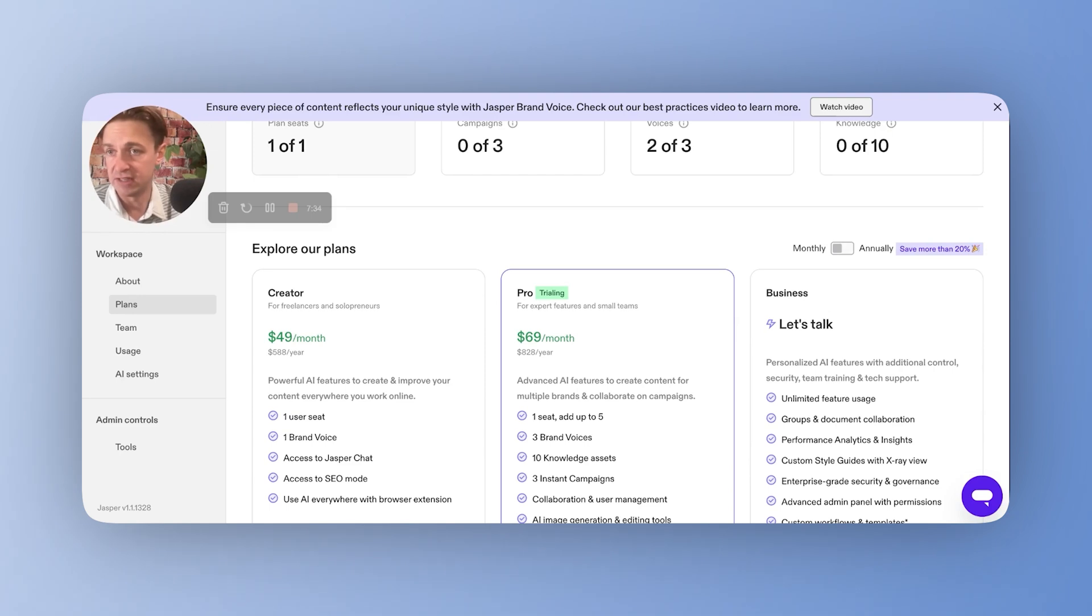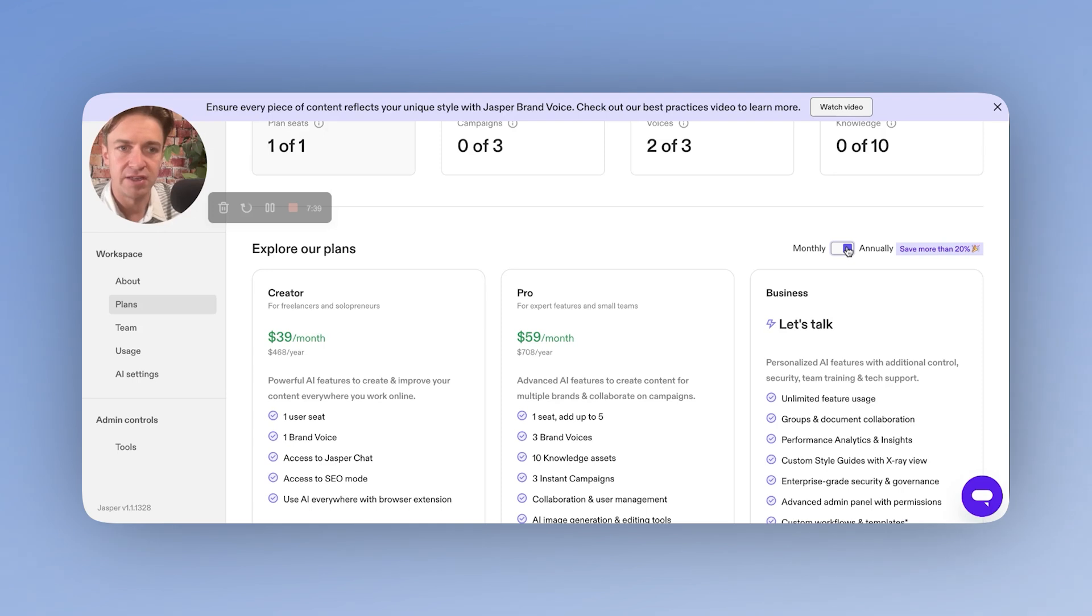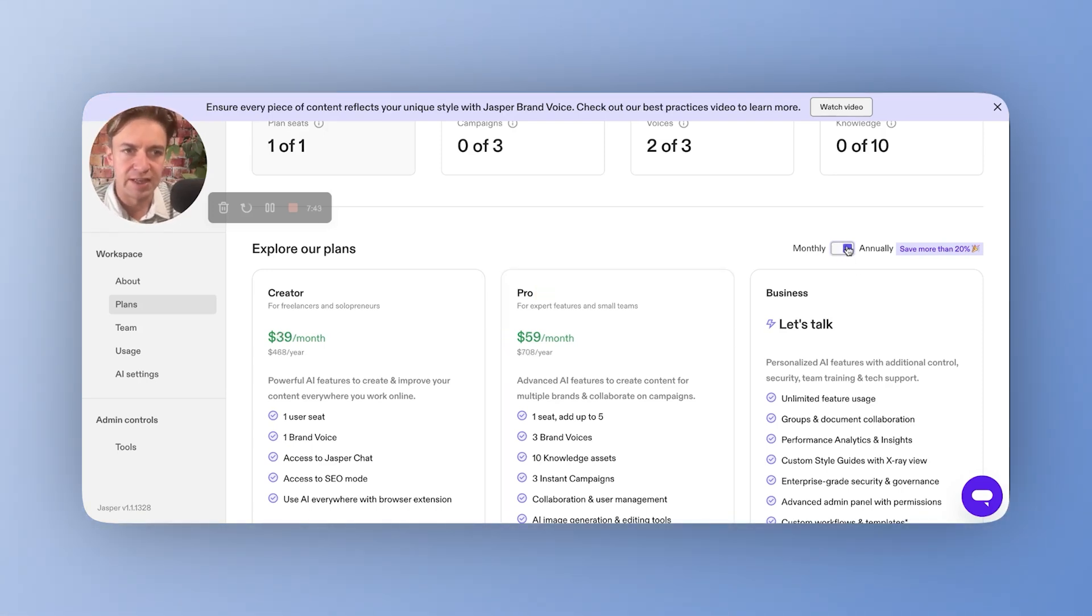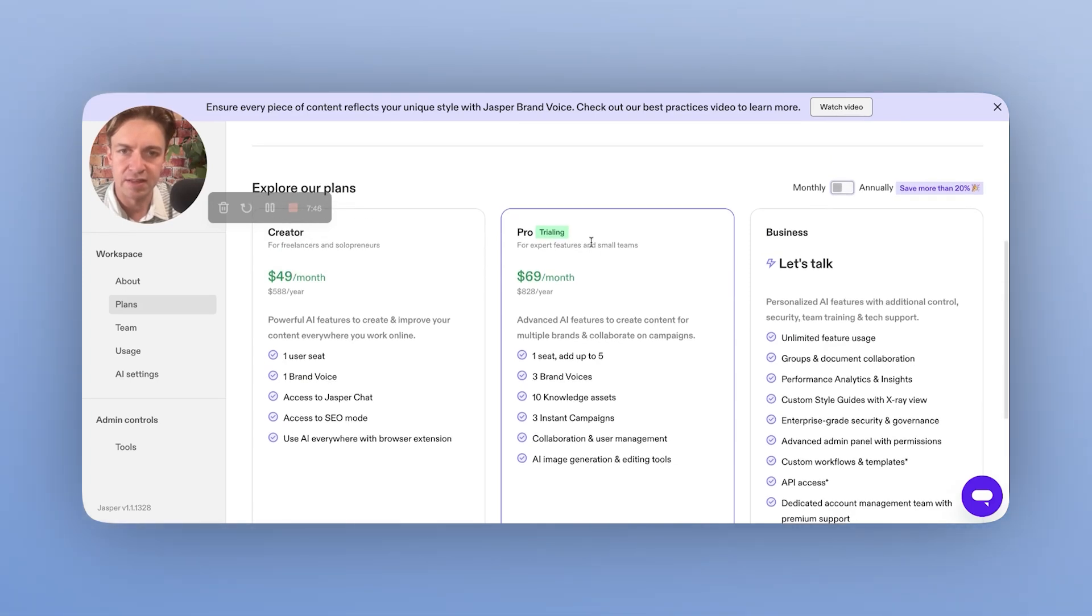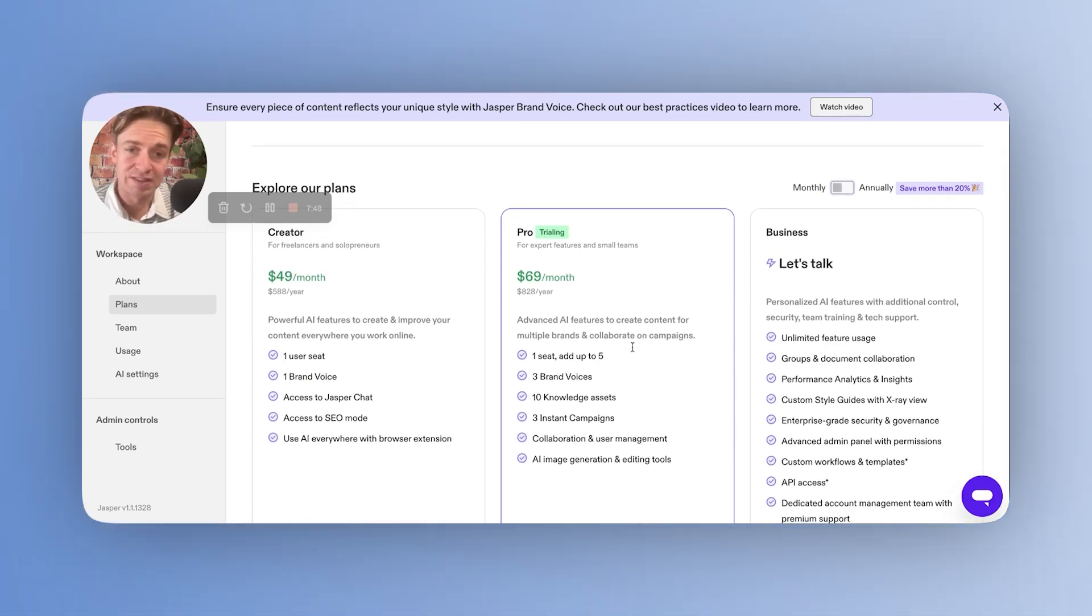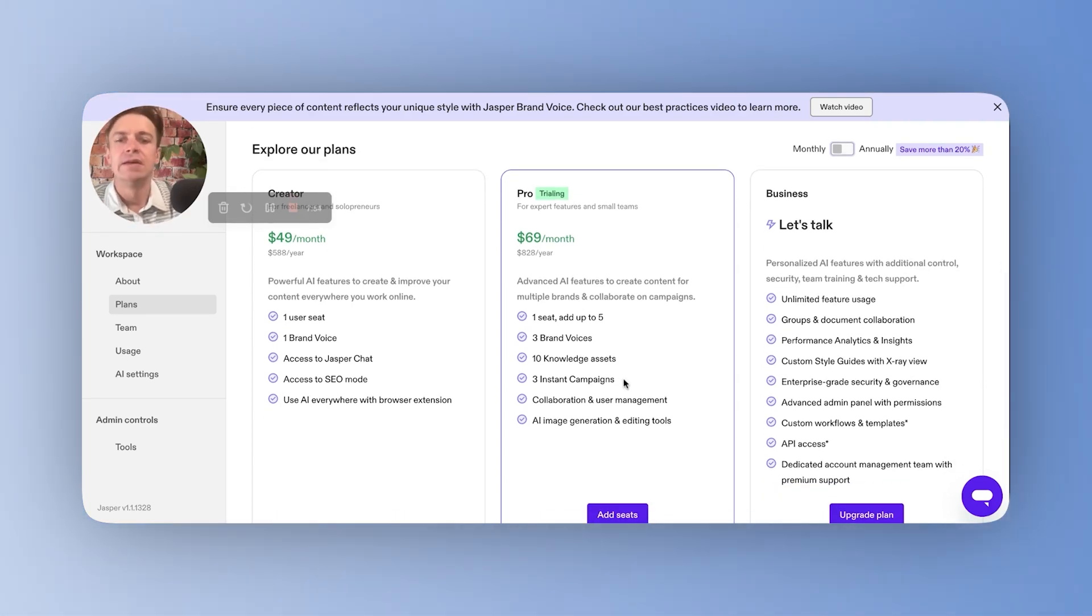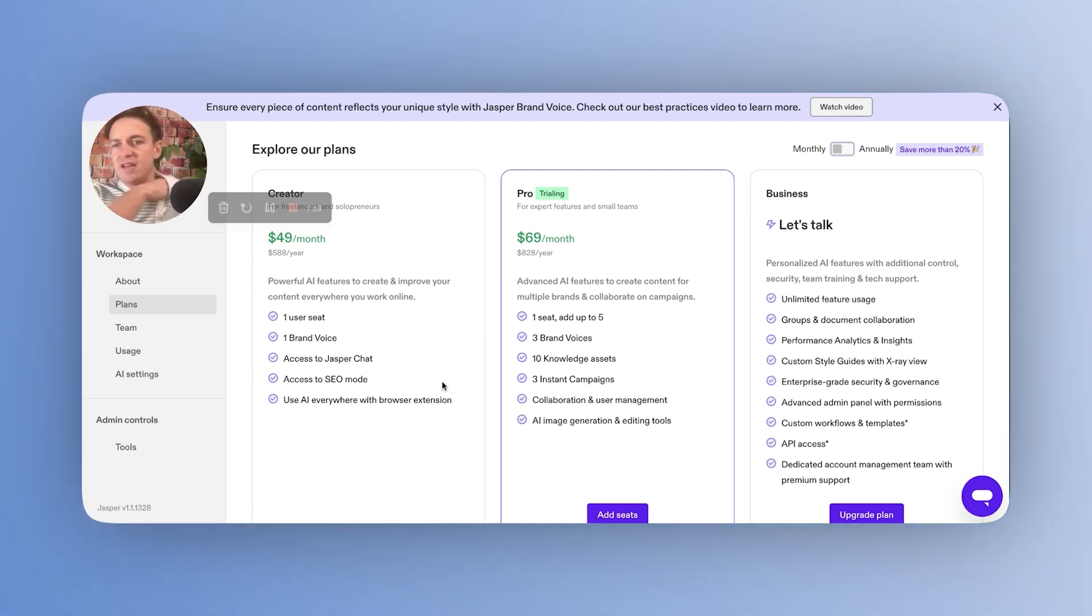So as I mentioned, 14-day free trial on both the creator and the pro plans. You can do monthly or annually. Monthly obviously is a little bit more expensive. Annually reduces it slightly there. But fundamentally, the pro plan will give you one seat and $69 a month, which works out at $828 per year. You do get three campaigns included and AI image generation and editing tools.